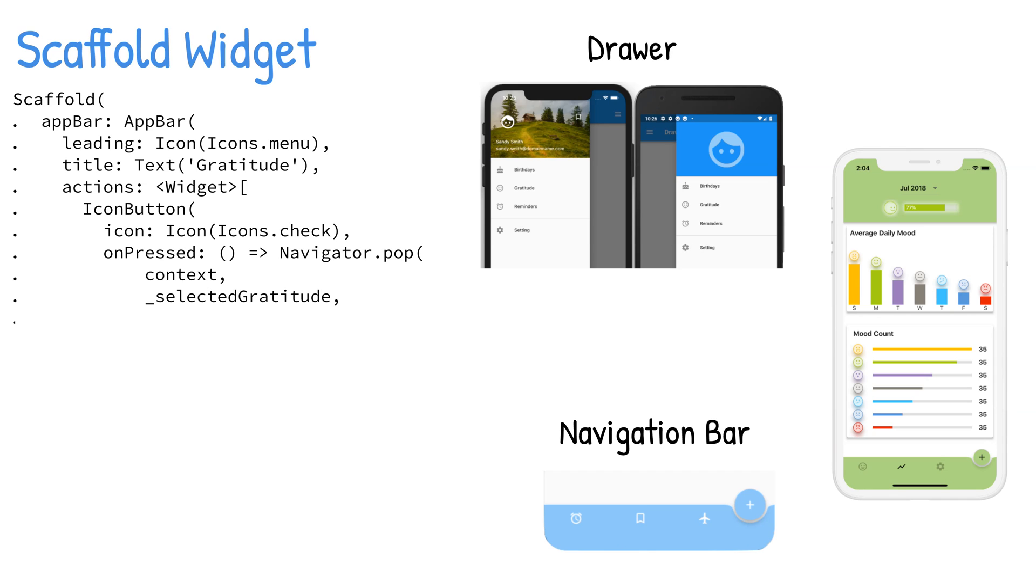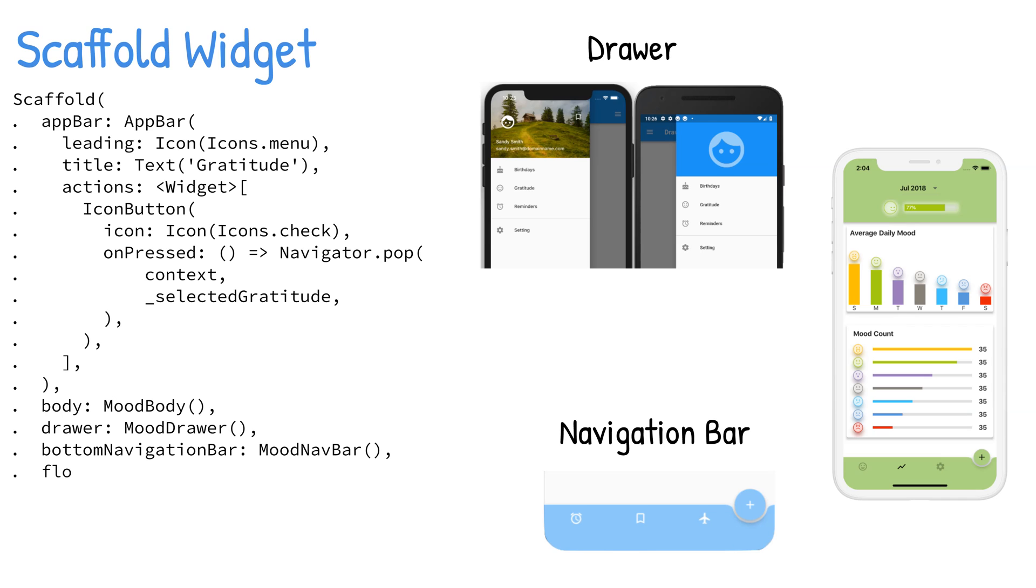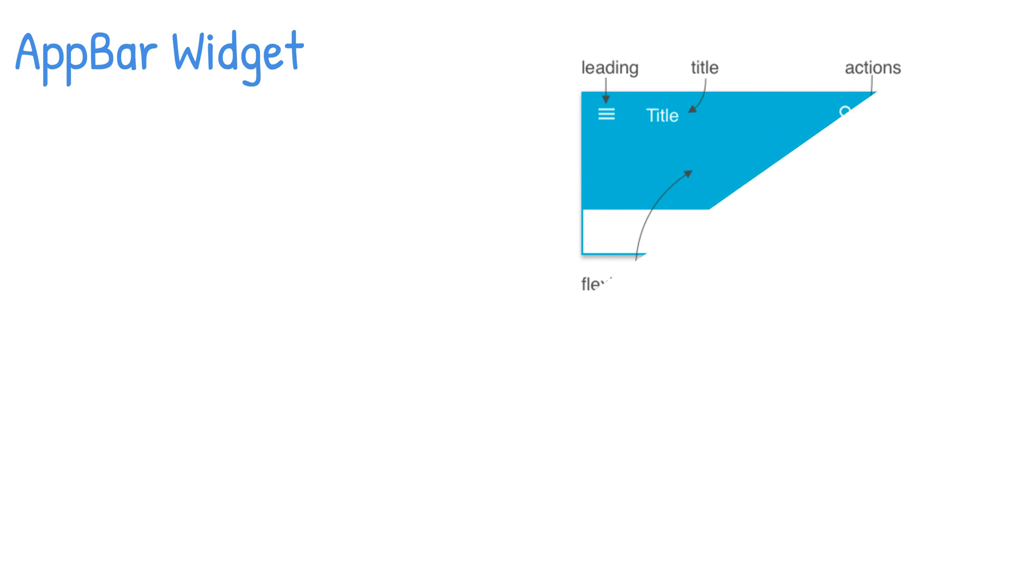You can add a bottom AppBar, floating action button, drawer, snack bar, bottom sheet, and more.